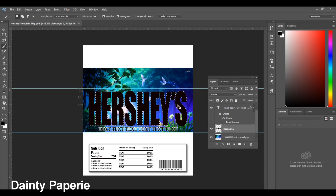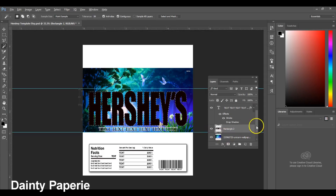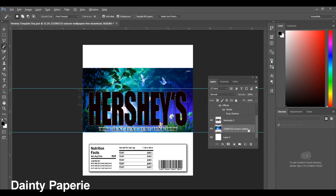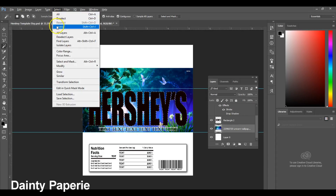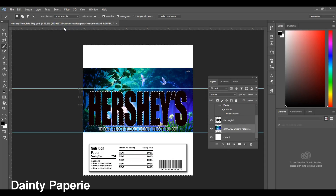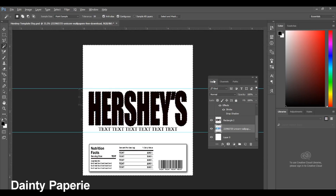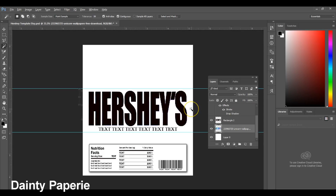Once all of your text has been selected, you're going to go to your image layer and make sure your image layer is now highlighted. You're going to go to the top and hit Select, go down to Inverse and select Inverse. Once you hit Inverse, all you have to do is hit the Delete button and delete all the unnecessary portion of the image that you're not going to use. Then you just hit Control-D to deselect everything.